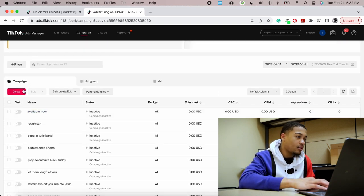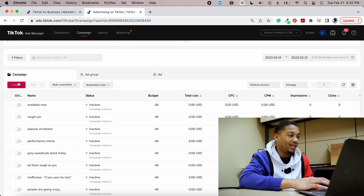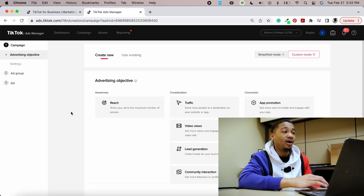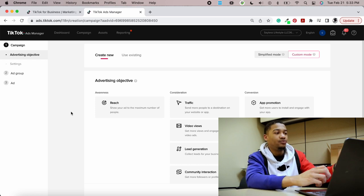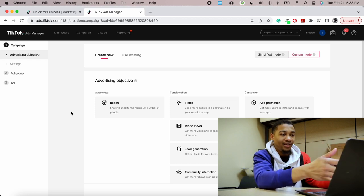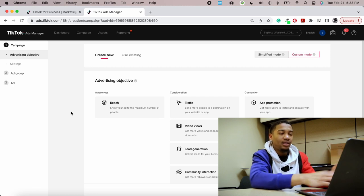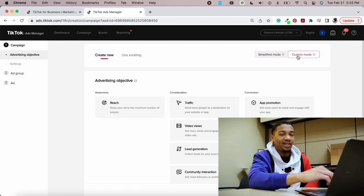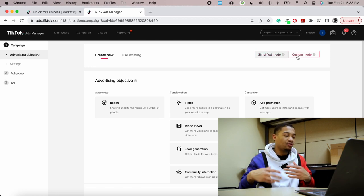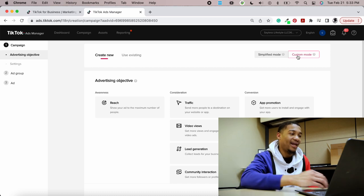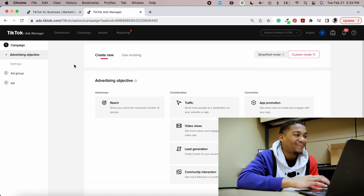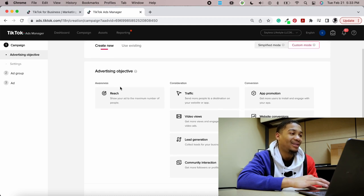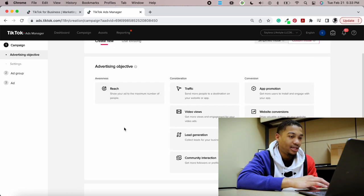Let's go ahead and create a campaign. Click 'Create' — if you're first starting off it will ask if you want simplified mode or advanced mode. Always use advanced mode — click cancel on simplified. You always want to stay in custom mode because it gives you the most flexibility and the most amount of control over your ads.